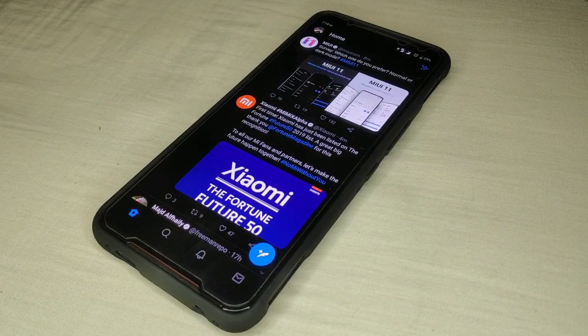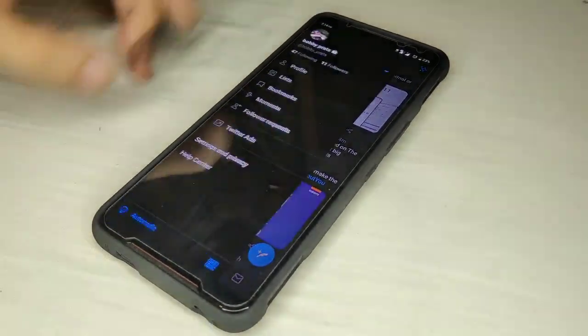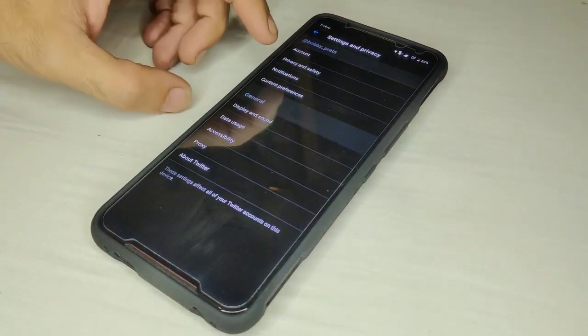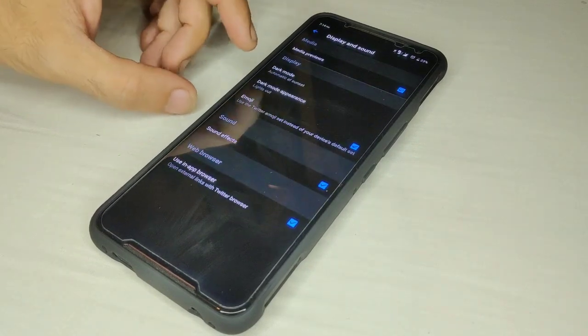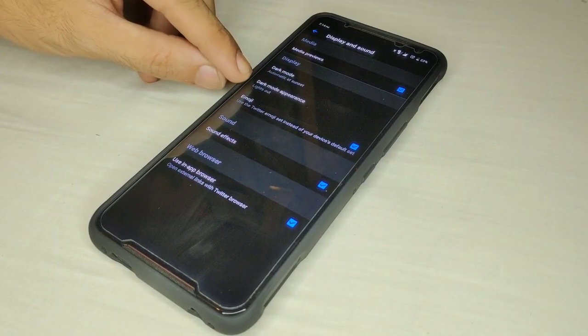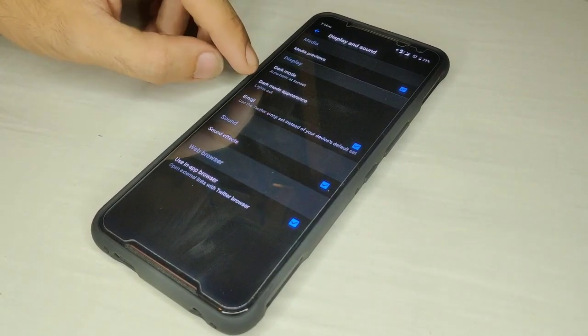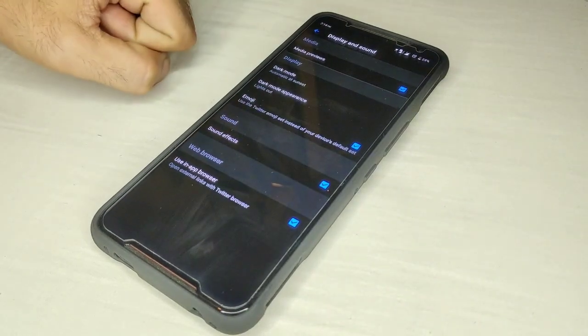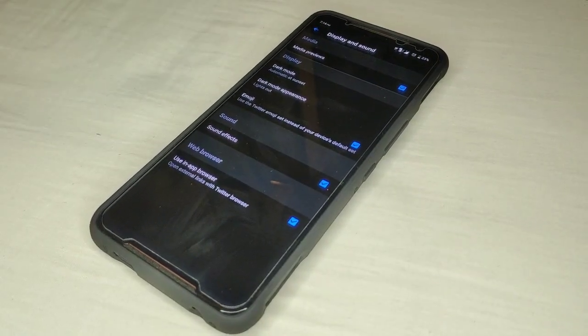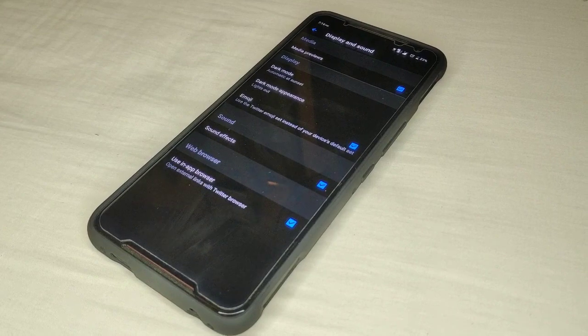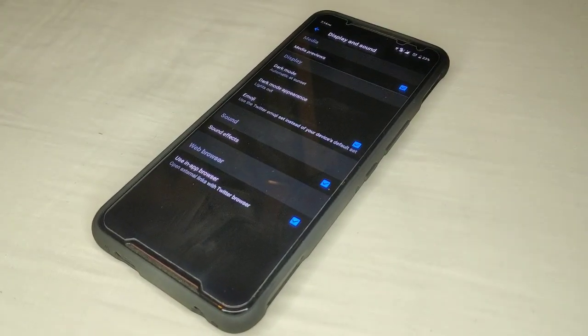Under display and sound, which says dark mode appearance, put the lights out. And that's it. Thanks for watching. Give me a thumbs up if you like the video, subscribe to my channel. Thanks, bye bye.